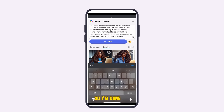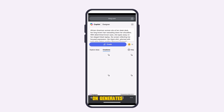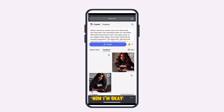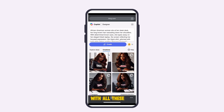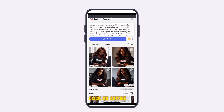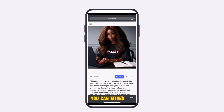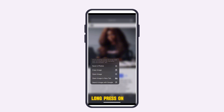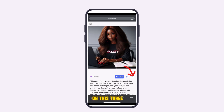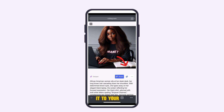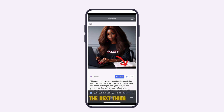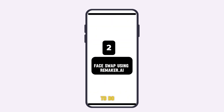Once you're happy with the images, click on any one you like. You can either long-press on the screen to save the image, or click on the three-dotted menu and download it to your phone.